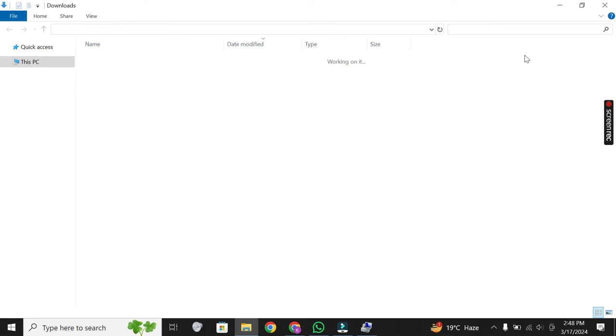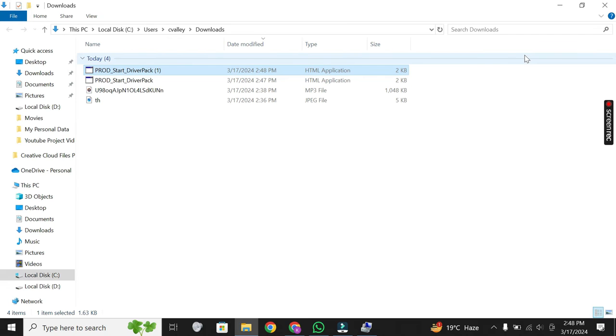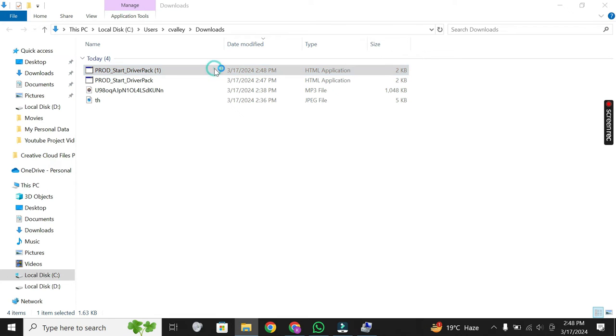Transferring the driver. Transfer the downloaded driver setup file from the internet-connected device to your laptop. You can do this using a USB drive or any other transfer method available to you.